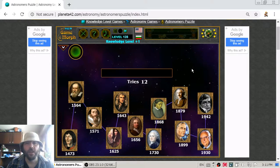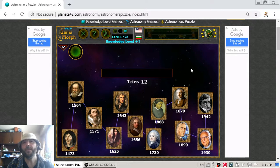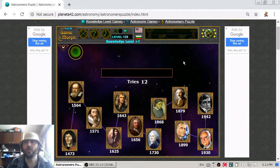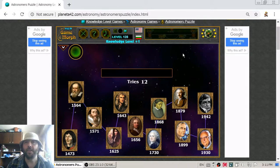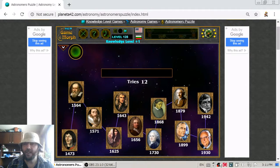And this is for today our astronomy knowledge. It is time for some fun gaming!